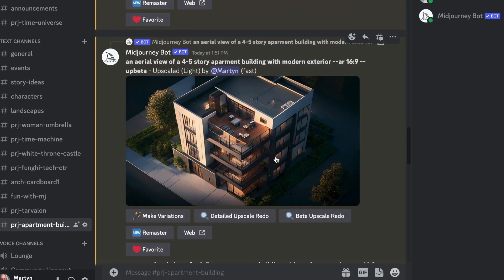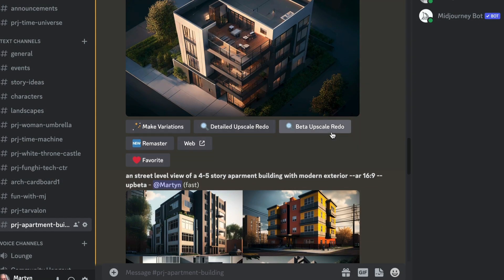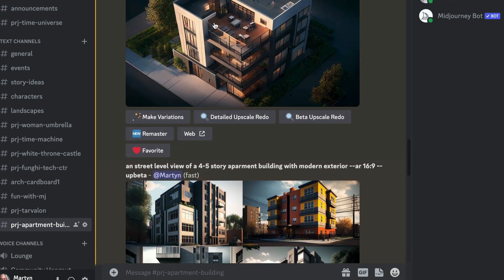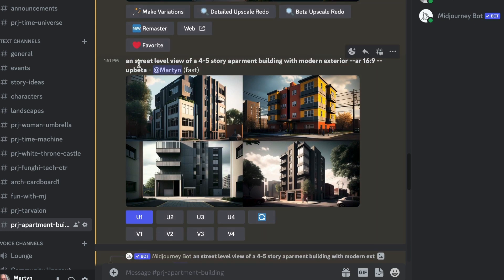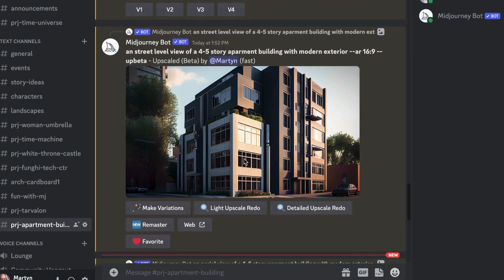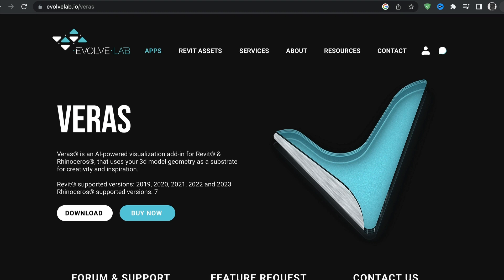Sometimes you just can't use what it gives you — that's just how it goes. Instead of doing an aerial view, I changed to a street-level view of a four-to-five-story apartment building and decided to upscale a couple of these. The upscale of number one does a pretty good job — I could have a conversation around this with a client. As you saw, MidJourney can be somewhat unpredictable.